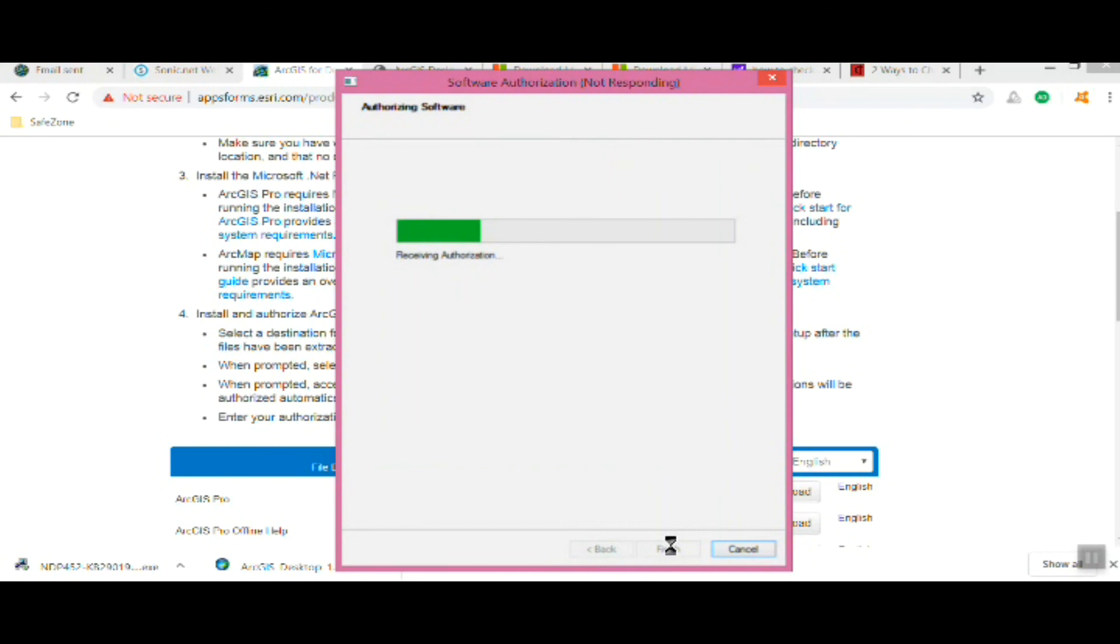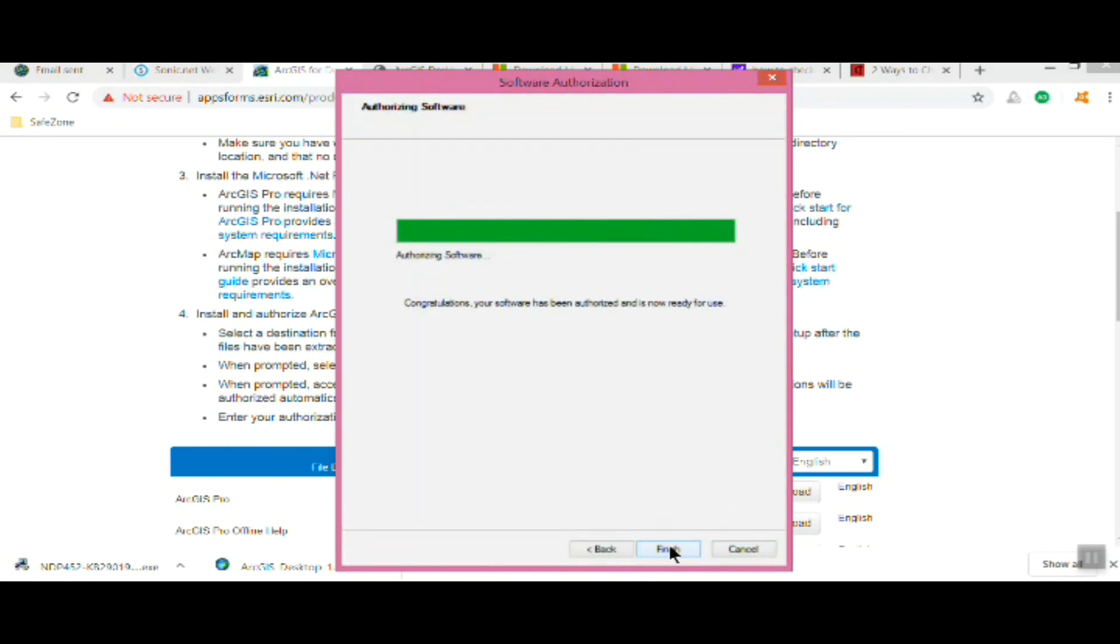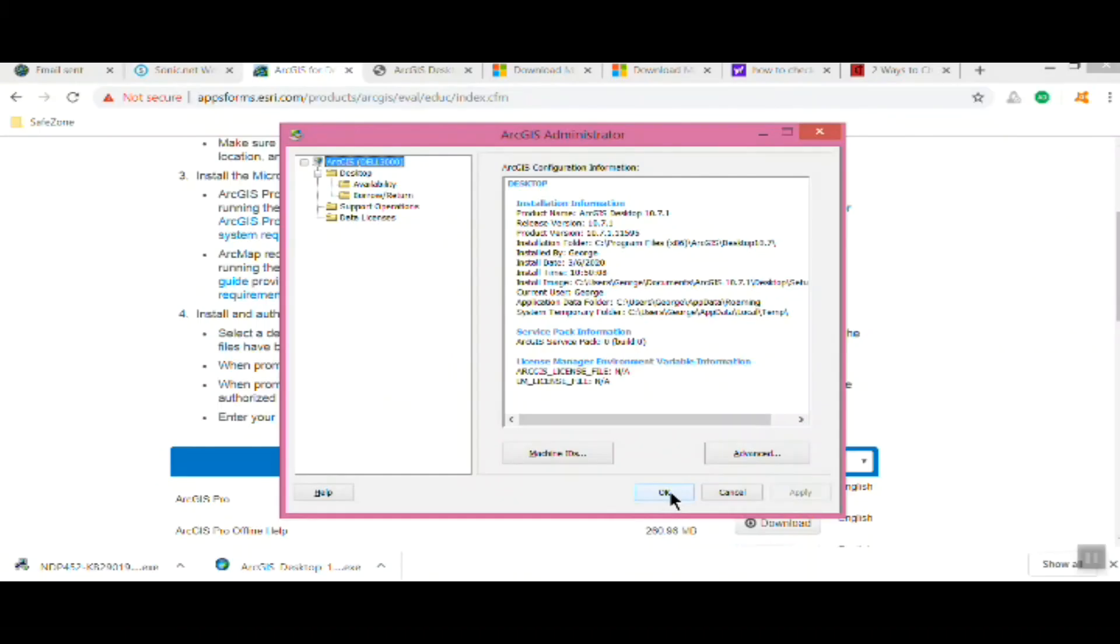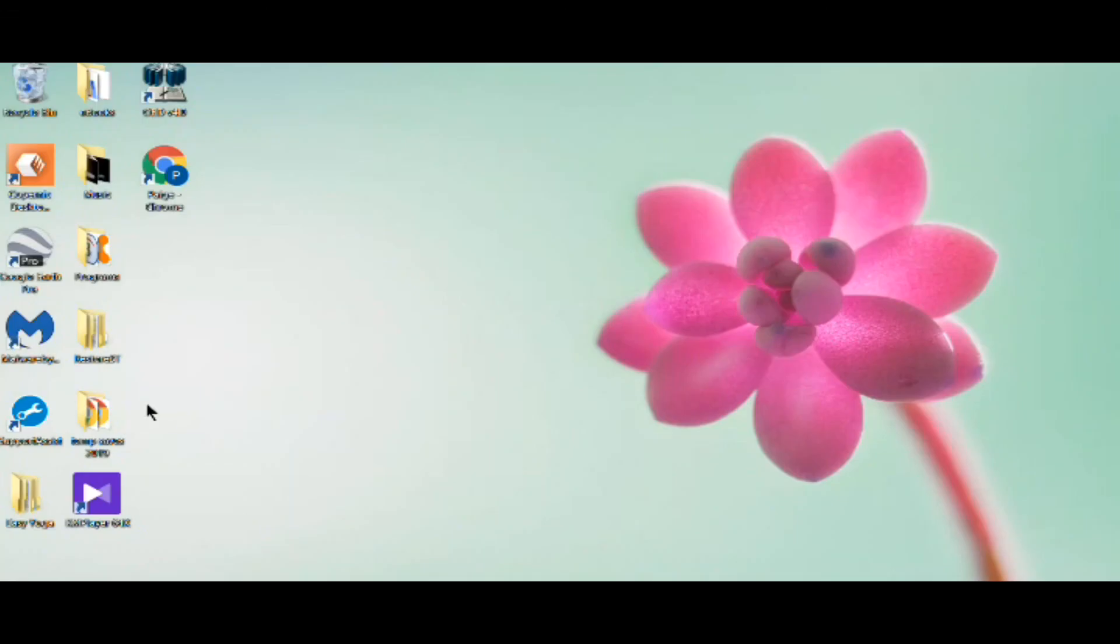Then it clicks and whirs and thinks about it for a while. With any luck at all, and it doesn't always work but usually, it'll authorize. There we go. It tells you where everything is and that it's active and all that, so just click OK.